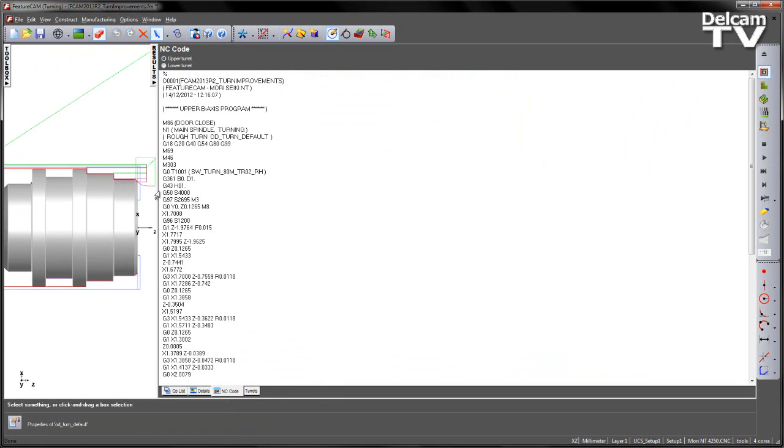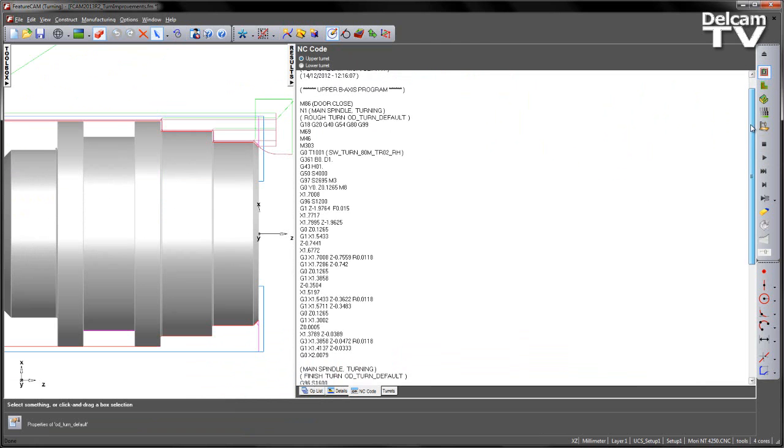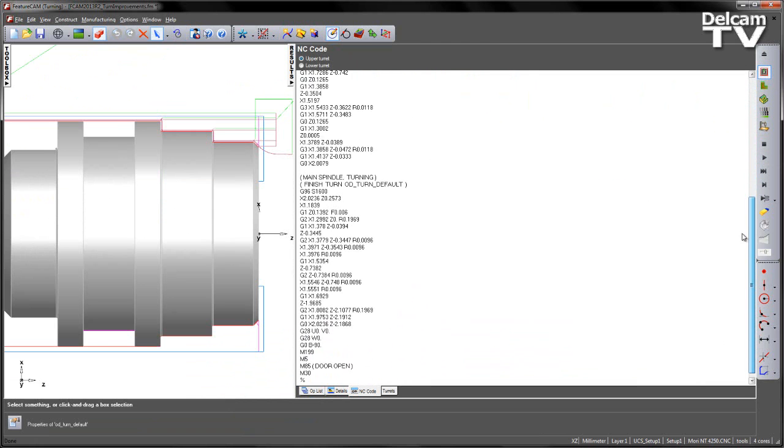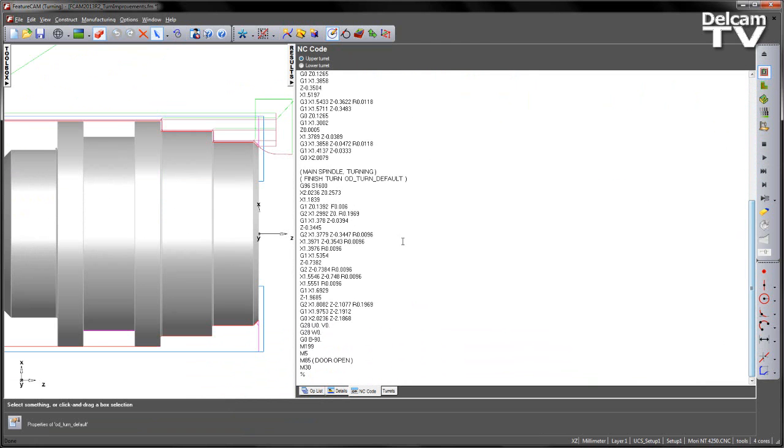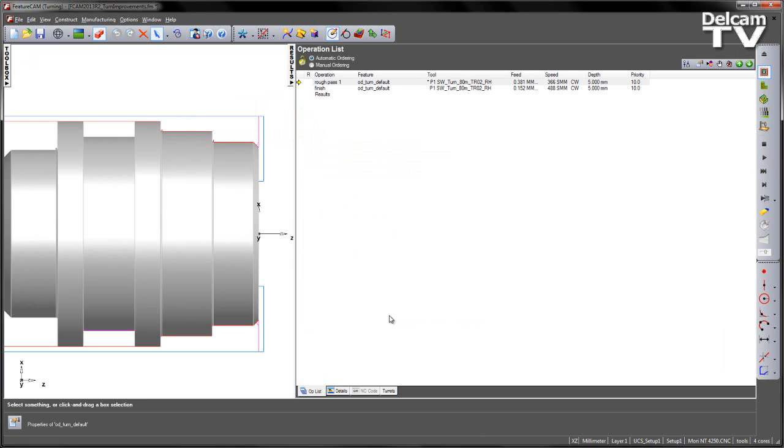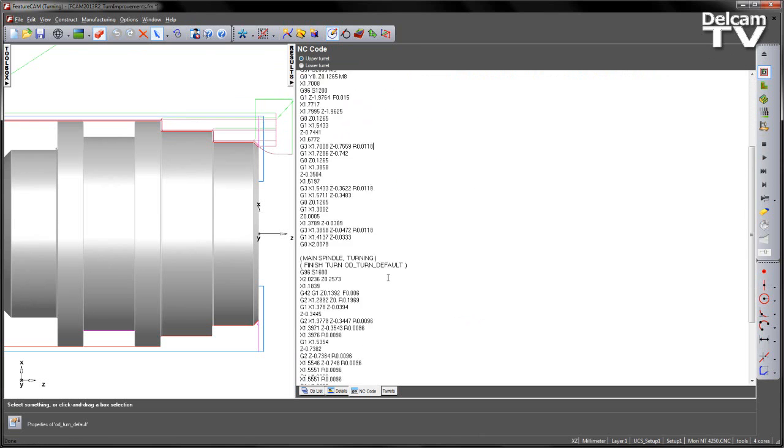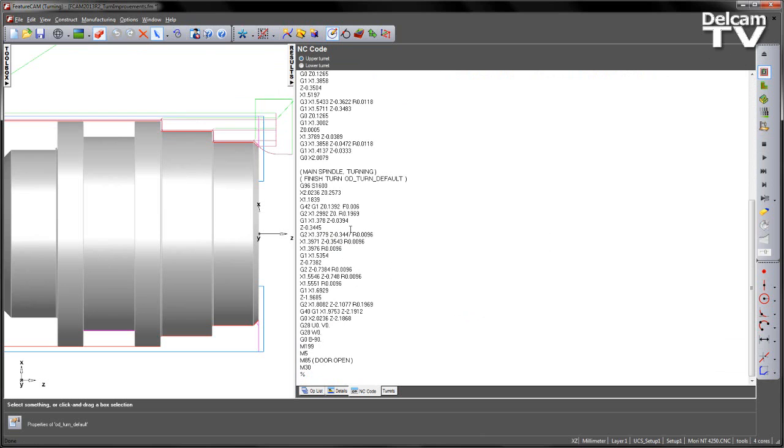If I go to the NC code, you'll notice in the finishing operation, at the moment, my toolnose radius compensation is turned off. Let's turn this on in the post. So I'm going to set enable toolnose radius compensation, replay, check the NC code, scroll down to the finish operation, and you'll now see our compensation has been switched on in that linear move.